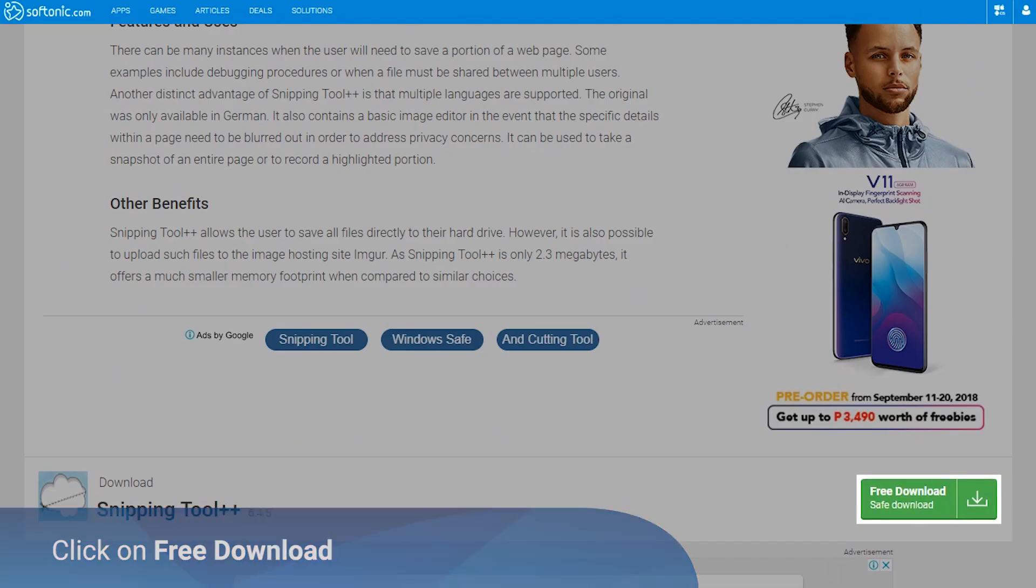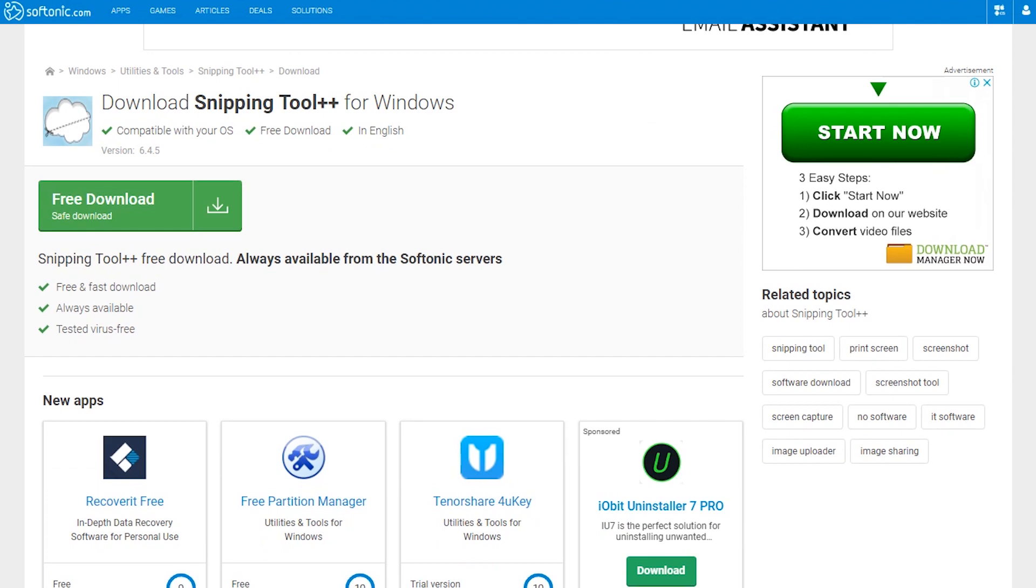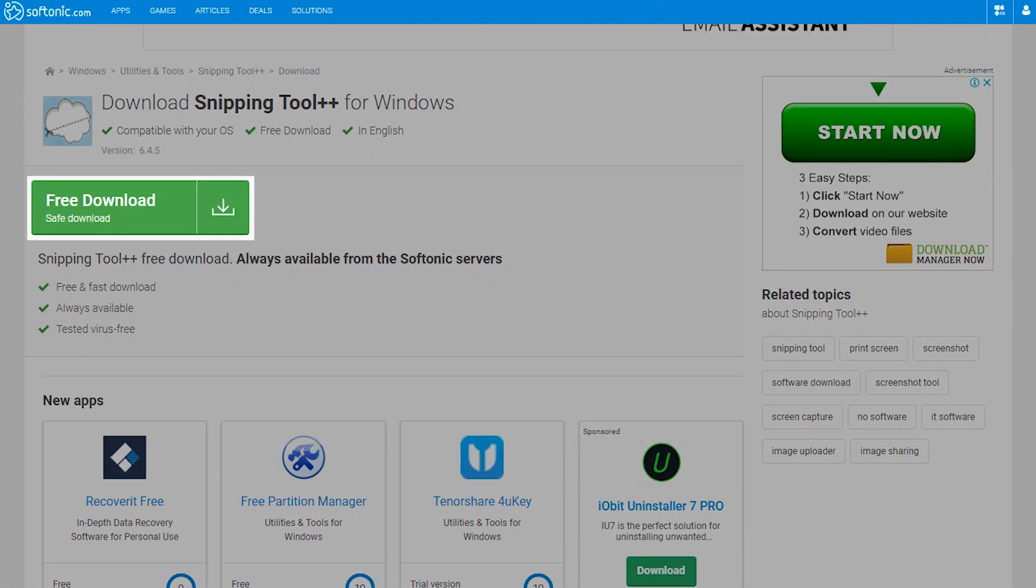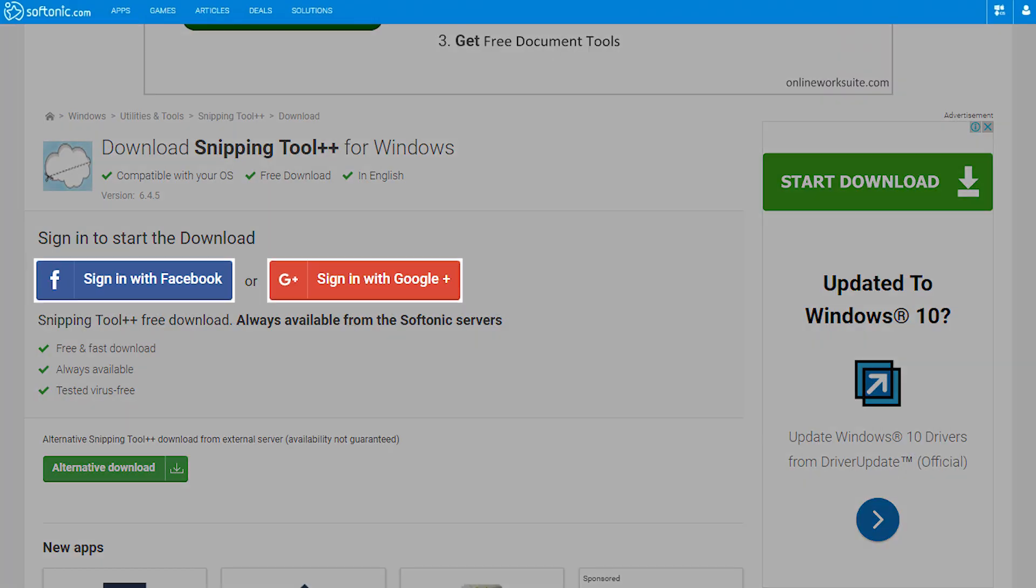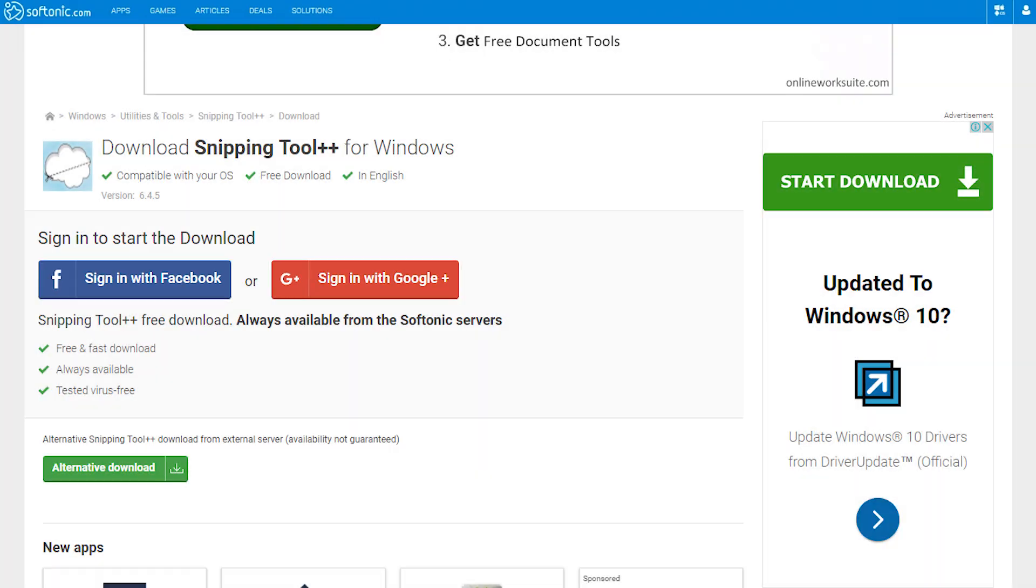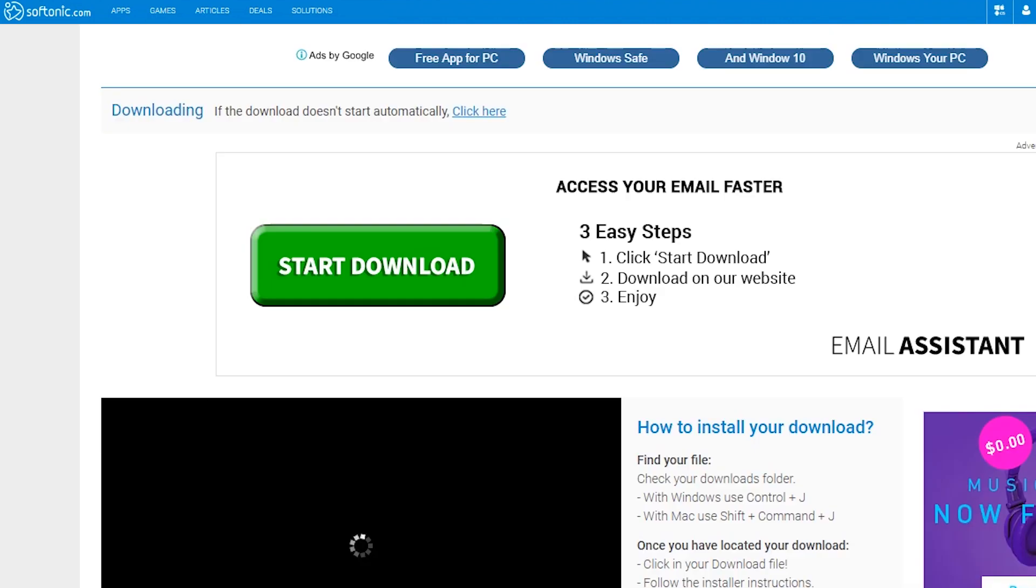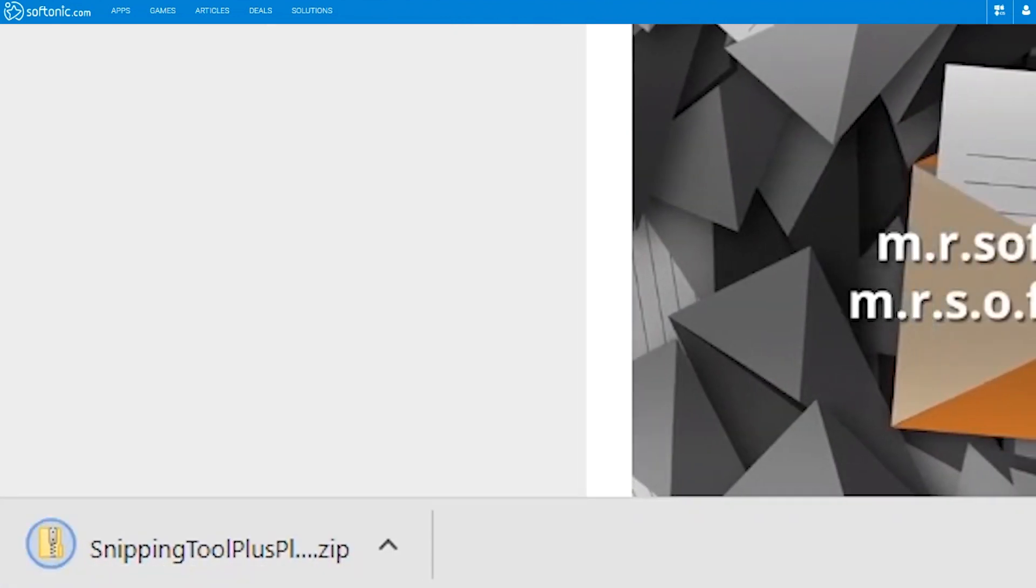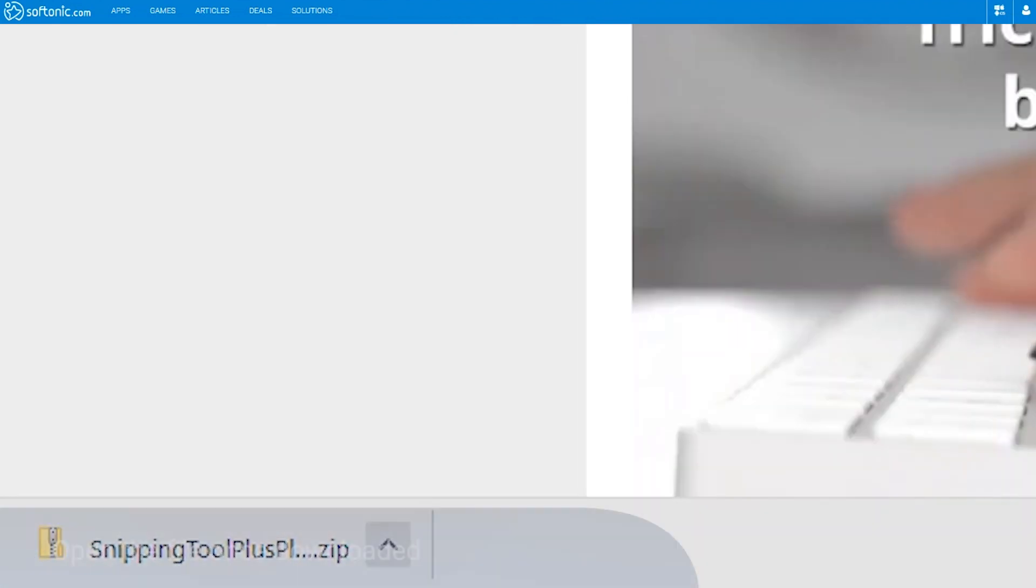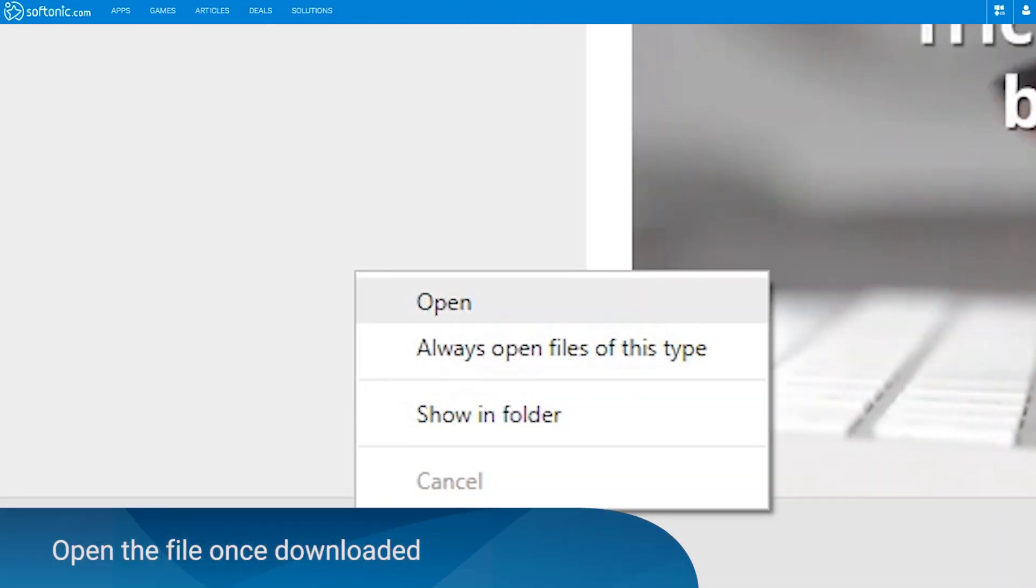Look for the free download button and click on it. You may have to log in to continue. Wait for the download to complete. Once the download is completed, click the open button to proceed.